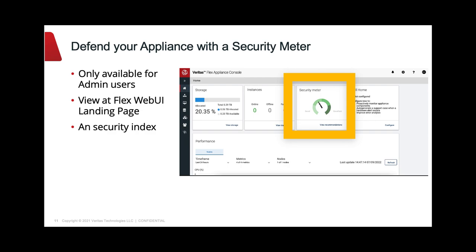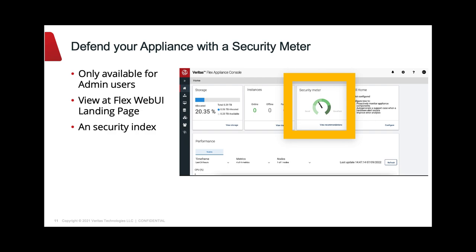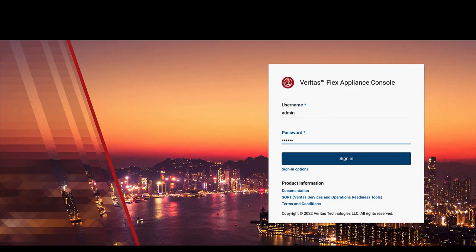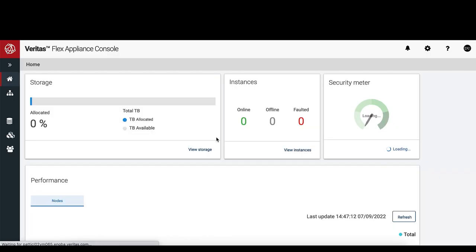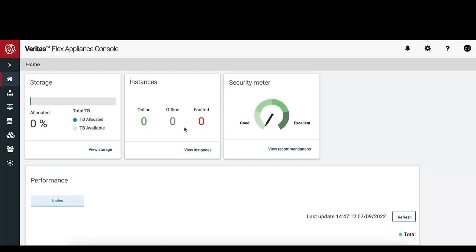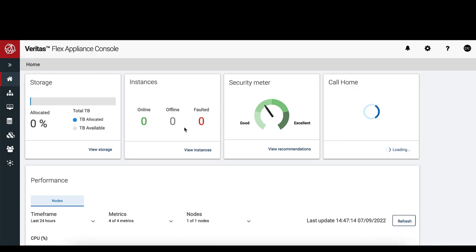Let's see a demo. Log in FlexAppliance Web Interface as an admin user. At the FlexAppliance landing page, here at the top, you can see the Security Meter.